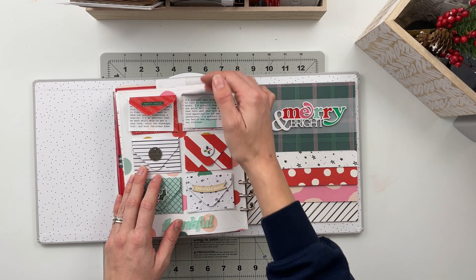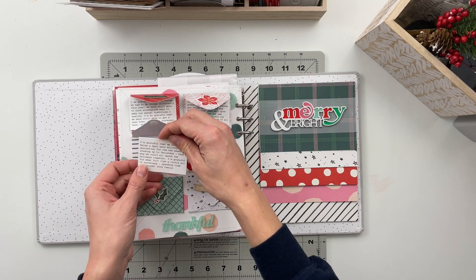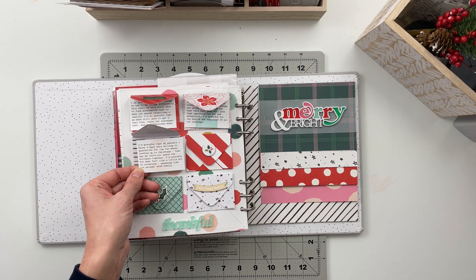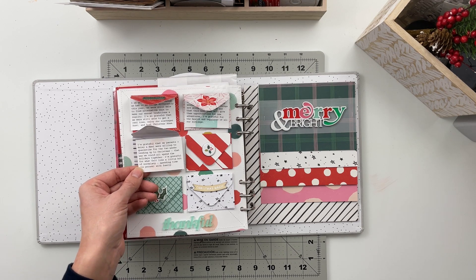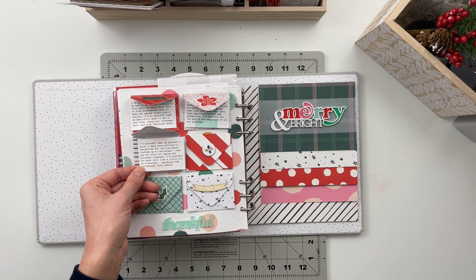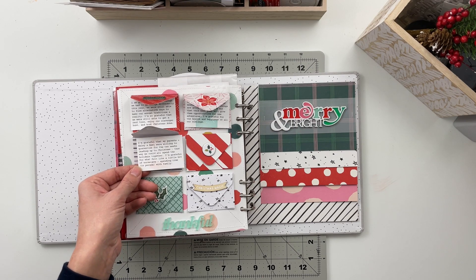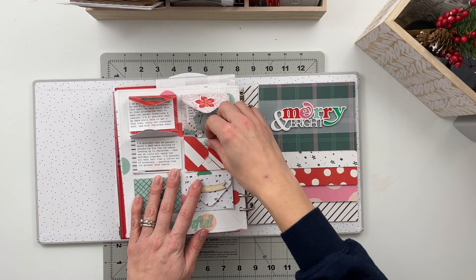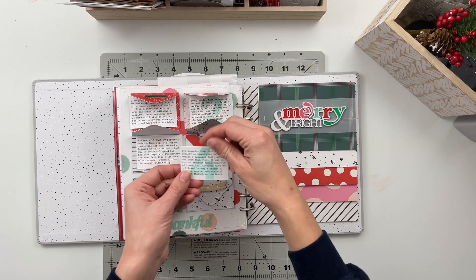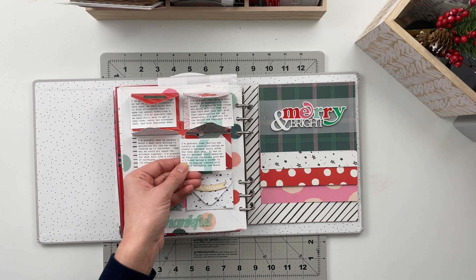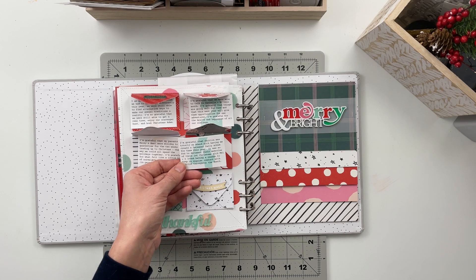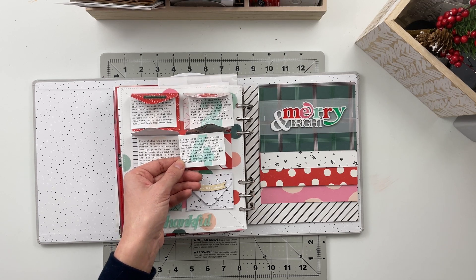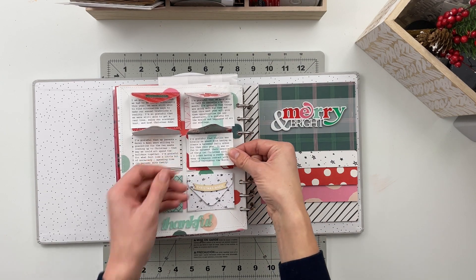The third one here says I am grateful that my parents plus Axel and Haley were willing to quarantine for the two weeks leading up to Christmas that way we could all spend the holidays together. I'm grateful for what felt like a little bit of normalcy spending time in person with family. For number four I said I am grateful that Caitlin was totally on board with having me create a December daily album for them this year. It was so fun to document their memories of their first Christmas with May and I loved having a reason to keep in regular contact with Caitlin throughout the month.